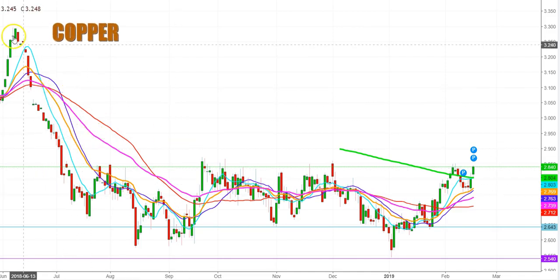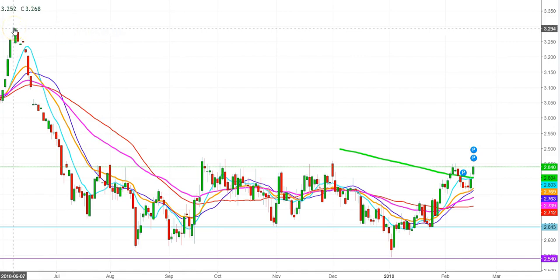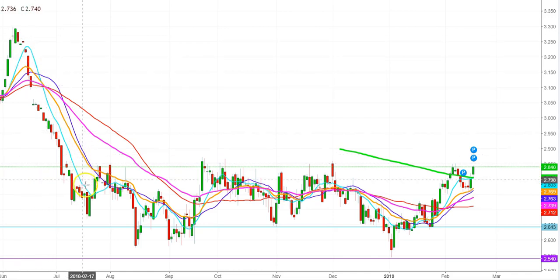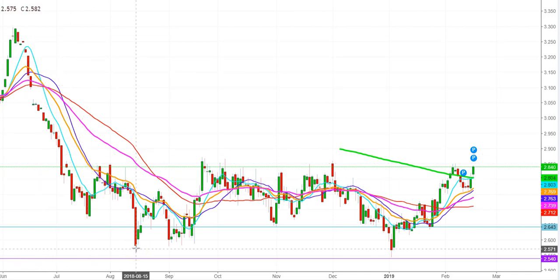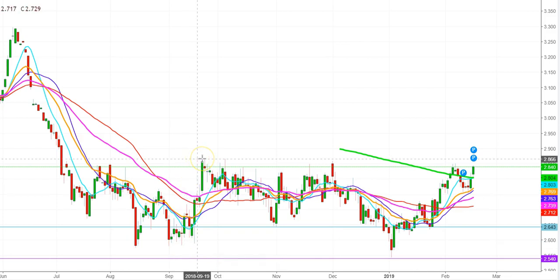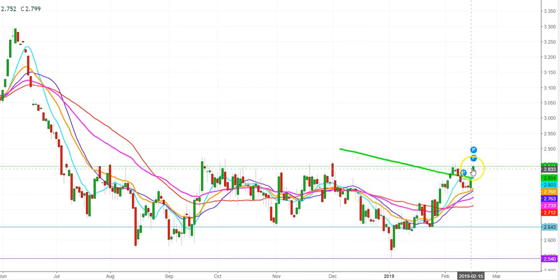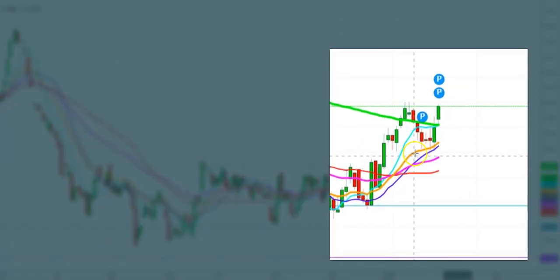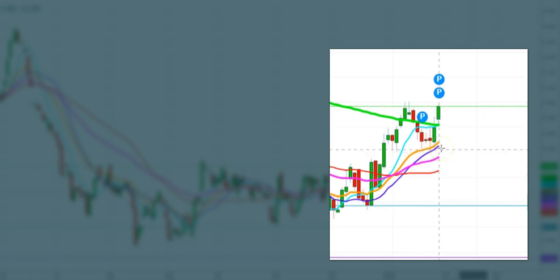Let us start with the analysis of the movement of Dr. Copper in a daily chart. You can see that copper futures started to move downward since June 7, 2018, with a sharp downward move in copper prices till August 15, 2018. Since then, copper futures are trading in a range-bound pattern from the levels of $2.582 to $2.866, and this range is still continuing.